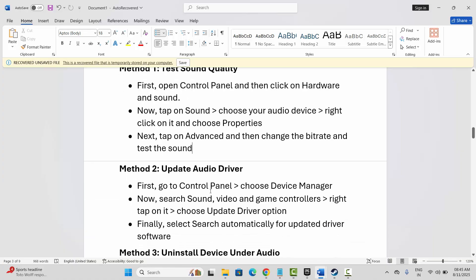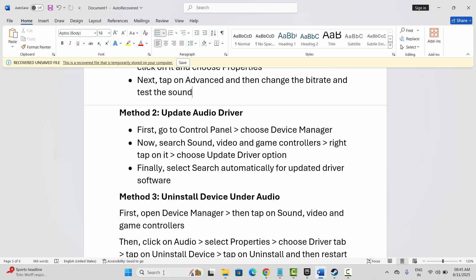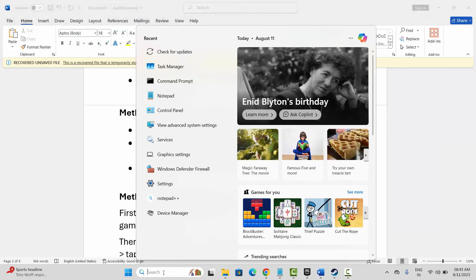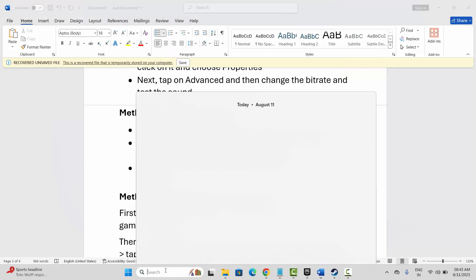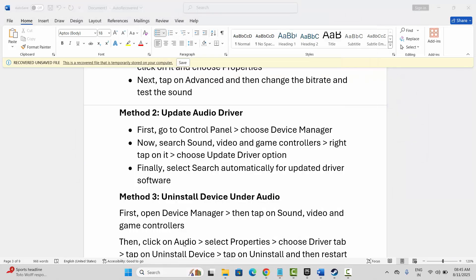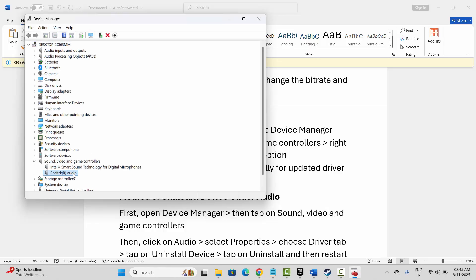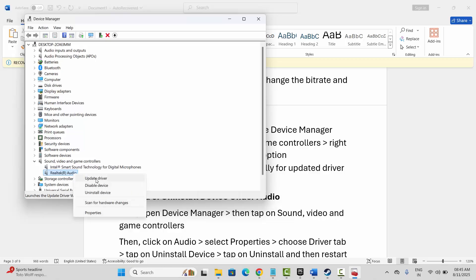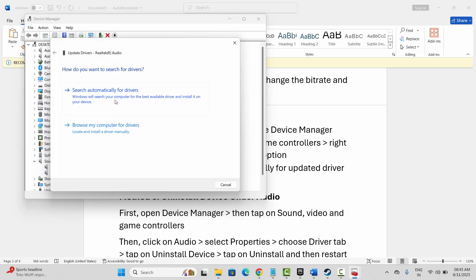The next fix is to update the audio driver. Go to the Control Panel or simply go to Device Manager in the search option. Now search for Sound, Video and Game Controllers, then right-click on your audio and click on Update Driver, then click on Search Automatically for Drivers. This will search for the best drivers on your PC.